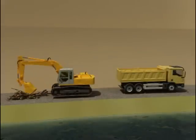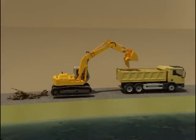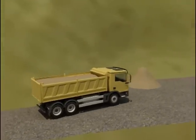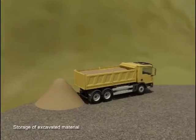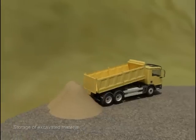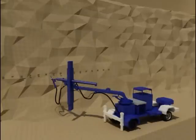The abutment slopes are excavated in stages until the river water level is reached. The excavated material is stored on either bank for further use in coffer dam construction. The excavated slopes are stabilized by installing rock anchors and spraying shotcrete.